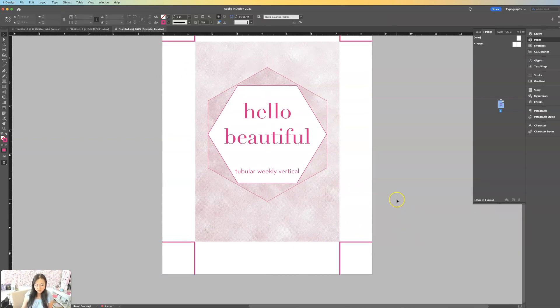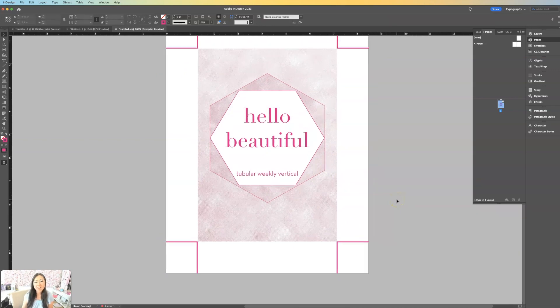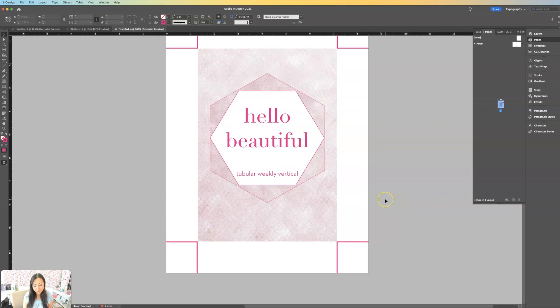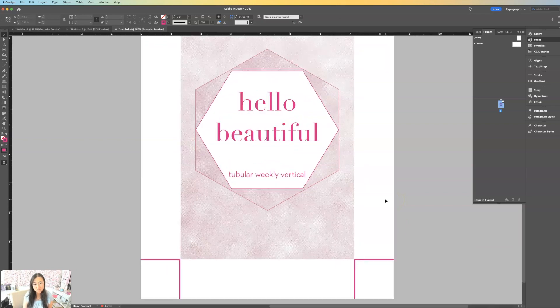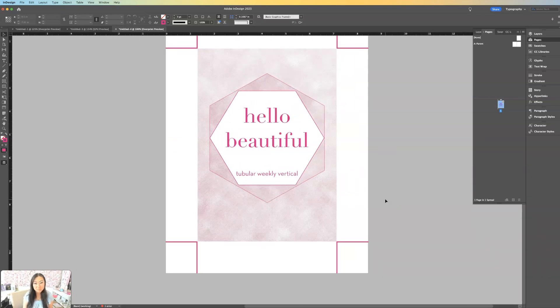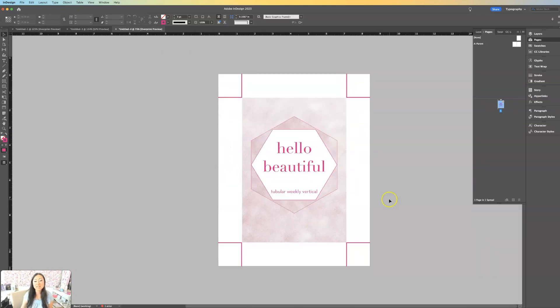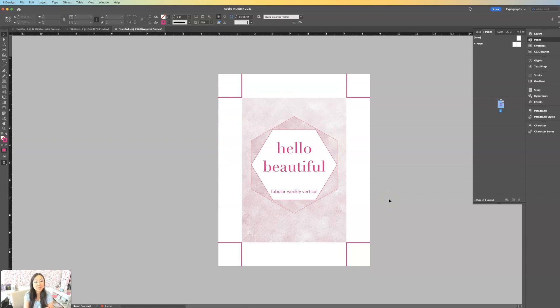And now, there we go, I have my perfect page of my A5 paper inside an eight and a half by 11 with my cut lines set for me.